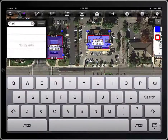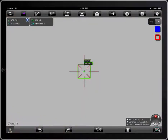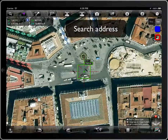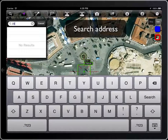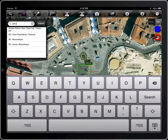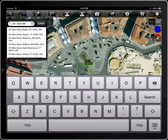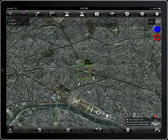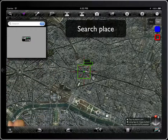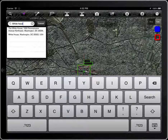To search a location, tap on the magnifying glass. Type Madrid, for example. As you type, there will appear a list of suggestions. You can type an address as well, or you can search a place by its name, like the White House, for example.